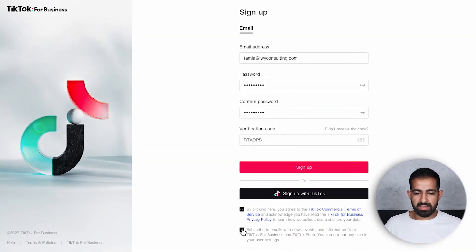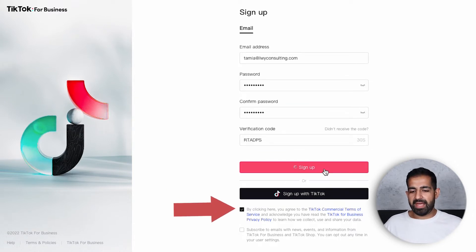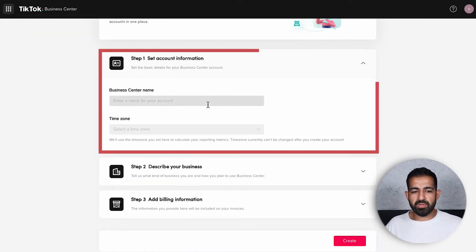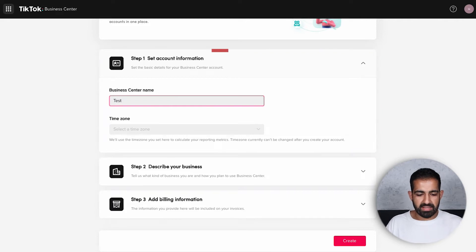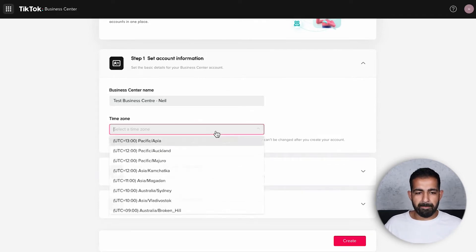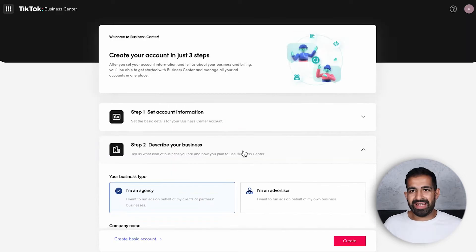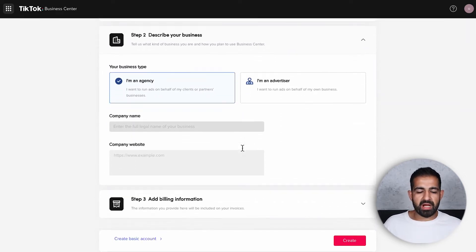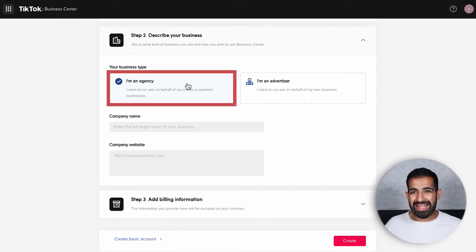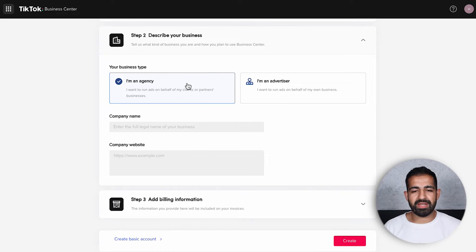Once you have your verification code, come in, agree to the terms and services, and you're good to go. Now you'll be able to name your TikTok business center. You'll need to give it a unique name. Next, I highly recommend that you select 'I am an agency' — this gives you a little bit more flexibility and freedom down the line, and it allows your account to be added to other business centers.